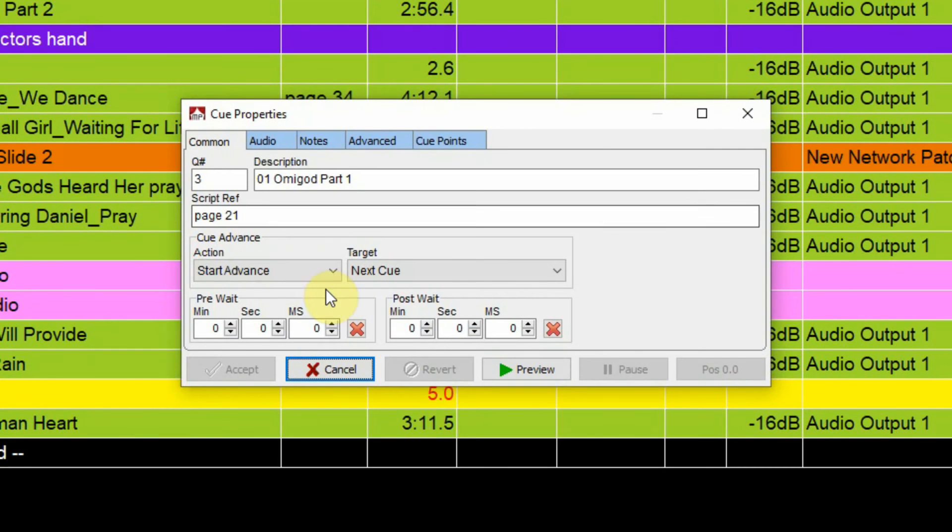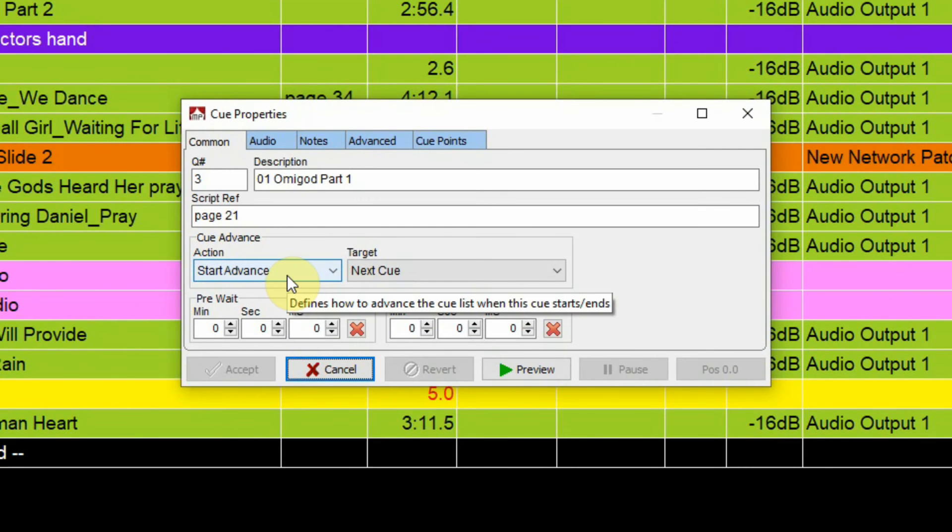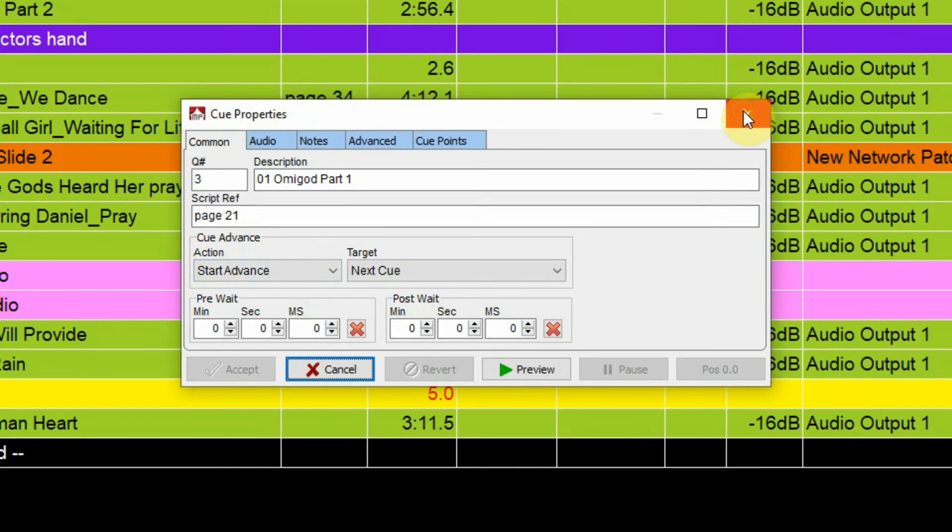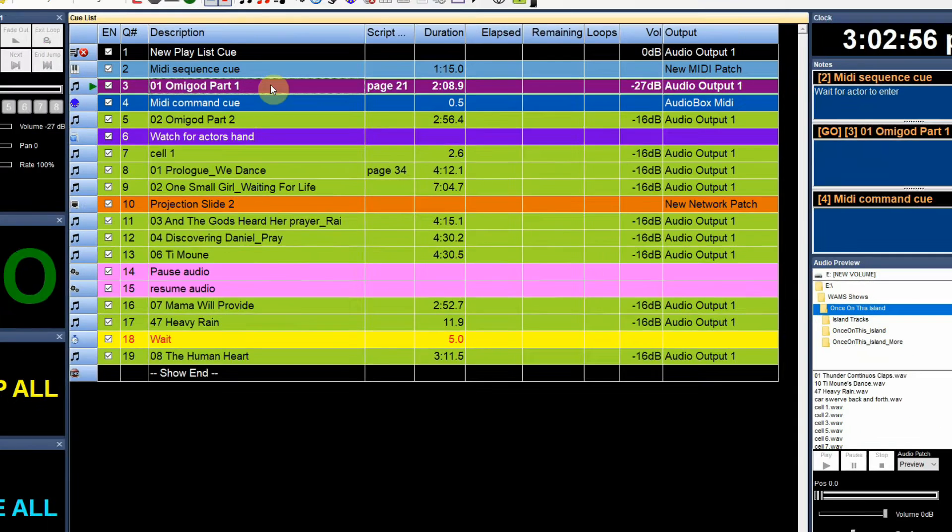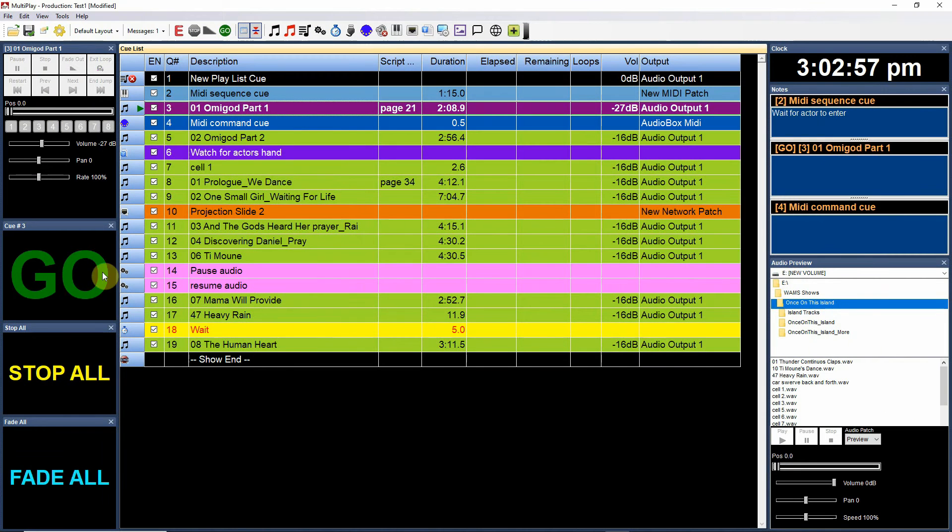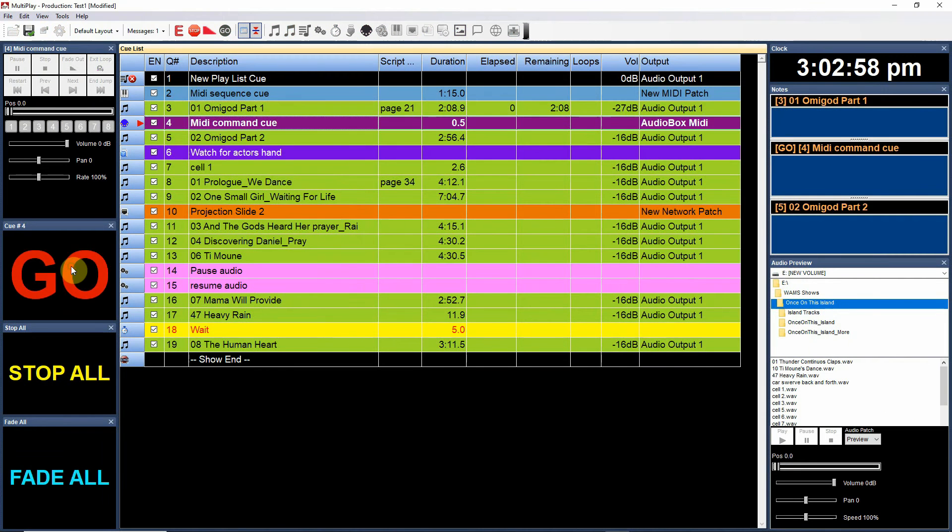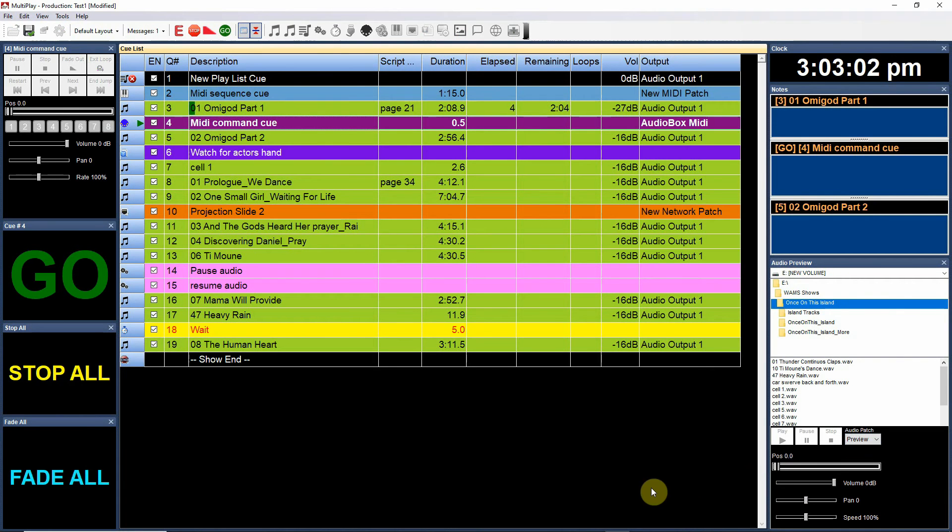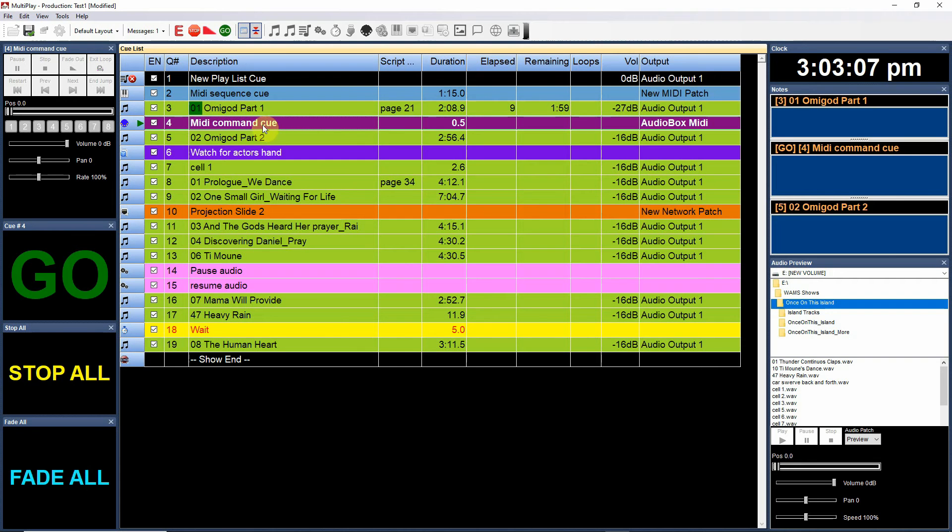We're using start advance here, which means the cue will fire and do what it needs to do and it will advance to the next cue. Which means if I fire it, you may be able to hear the music playing and you can see that's progressing.